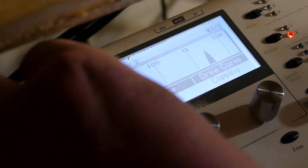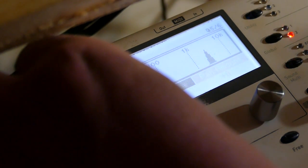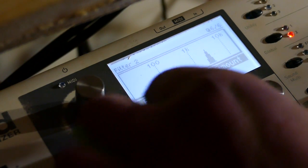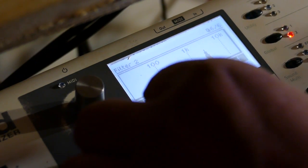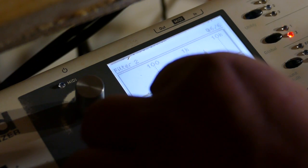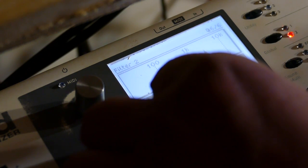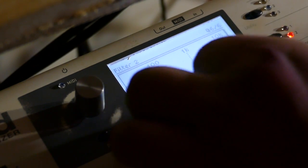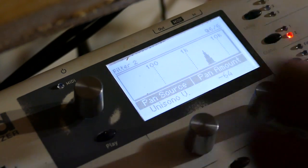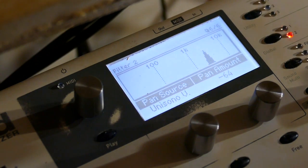Filter two. Set the pan to Unisono V minus 64. Now right now you're not going to get much.